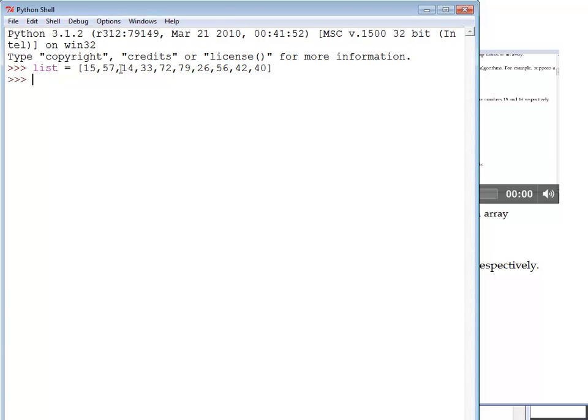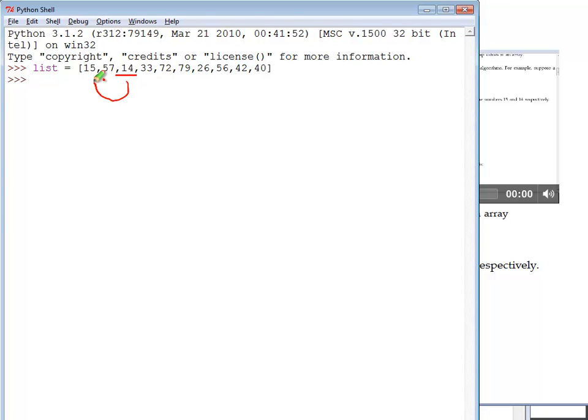Now, before I can sort that, I'm going to need to be able to figure out how to switch items. For example, if I've got these numbers, I might want to take the smallest element, which is the 14, and move it into the 15 spot.